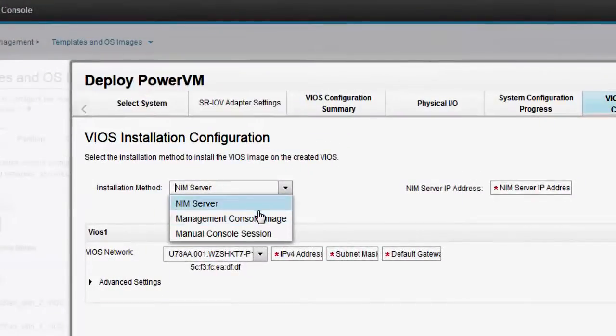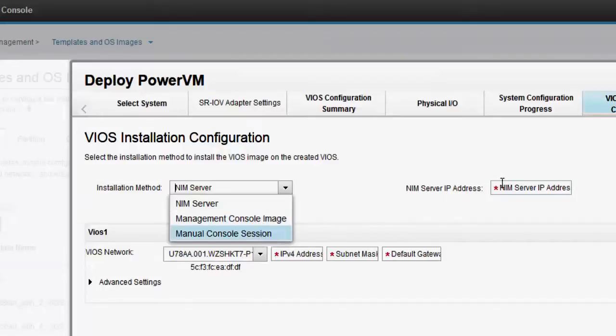NIM server, management console image, manual console session. If you choose to install from a management console image, you must have the management console IP address.